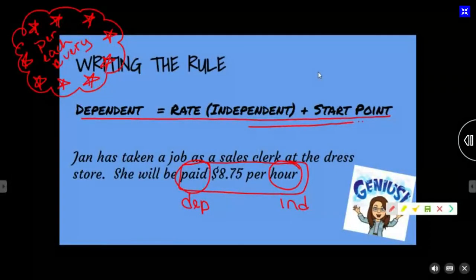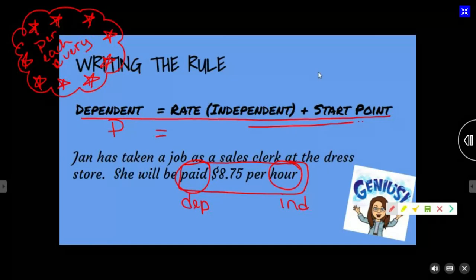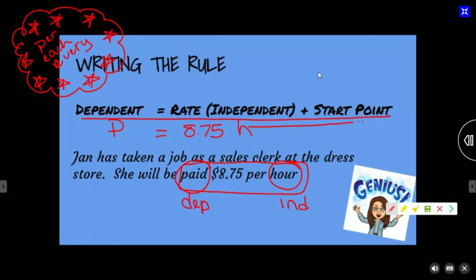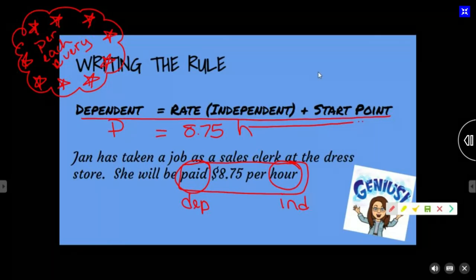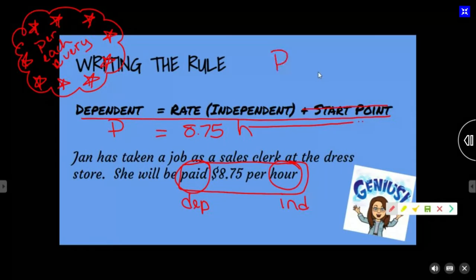So my dependent — I'm going to use P for pay — is equal to 8.75 times H for hours. What is my rate? How much does she get every hour? Eight seventy-five. Do they give us a starting point? Does she already have a certain amount of money? No starting point. So my rule is: P equals 8.75 times H.